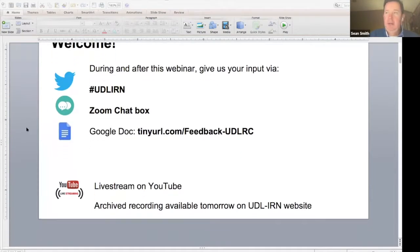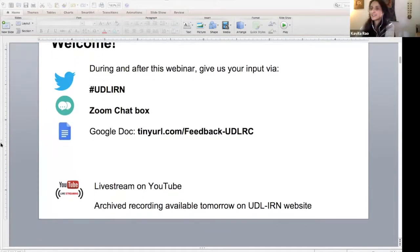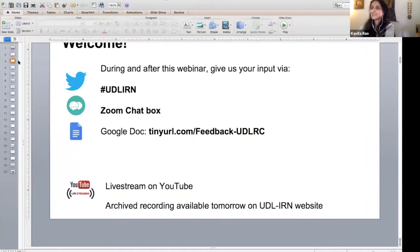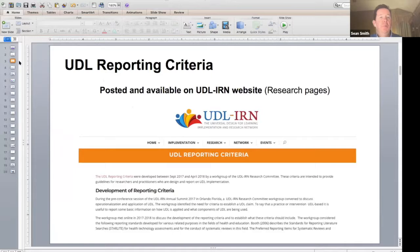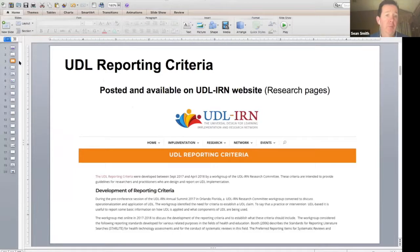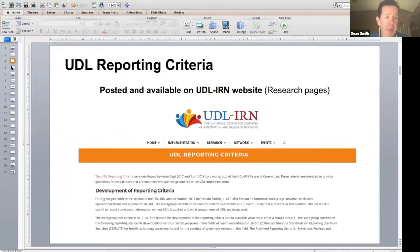Kavita, you're controlling the slides, right? So what we're going to focus on today will be some reporting criteria that we had a URL for just a moment ago, and we'll get to in just another moment. This is available via the UDL-IRN website under the research pages.